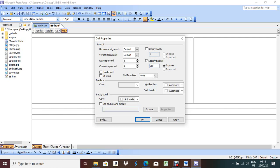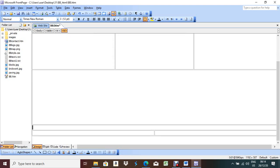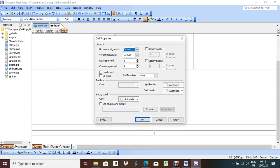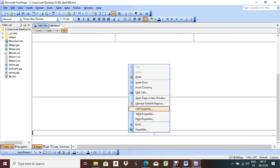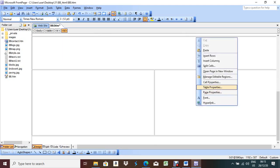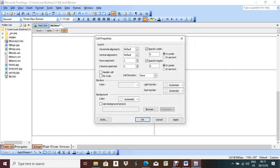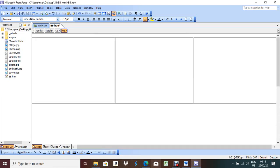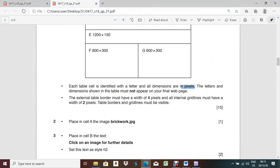Next part of this question: place in cell B the text 'click on an image for the details'. Keep your cursor here and paste it. The style should be H2. Done. Now place in cell C the image painting.jpg - same process, take this image, drag it and put it here. After that, resize the image in the markup so that it is 394 pixels wide and maintain the aspect ratio. Right-click the picture, Picture Properties, check 'keep aspect ratio' and set width to 394.